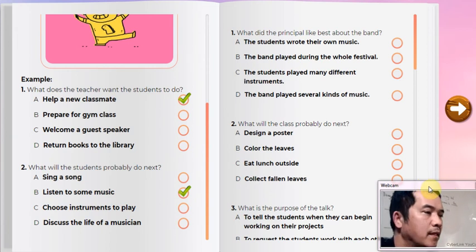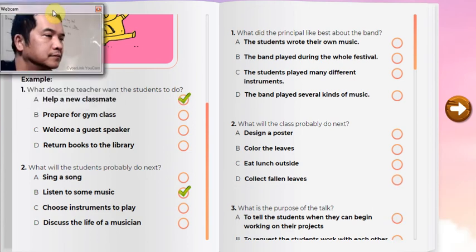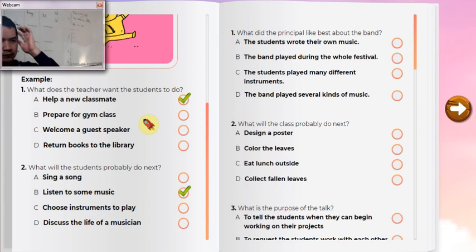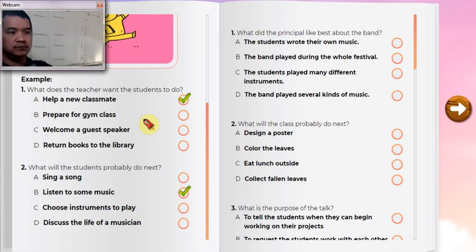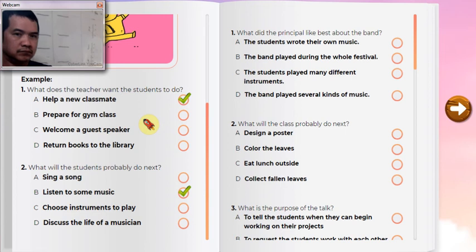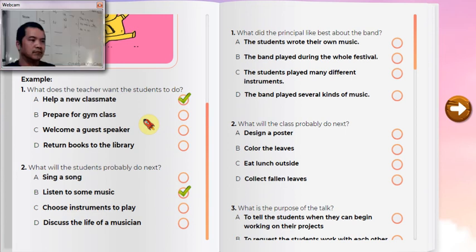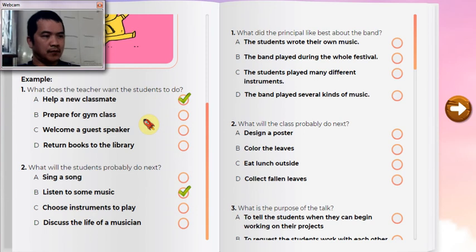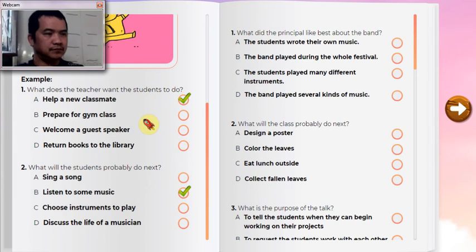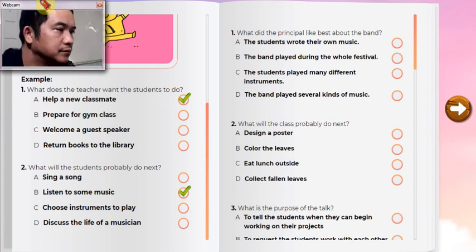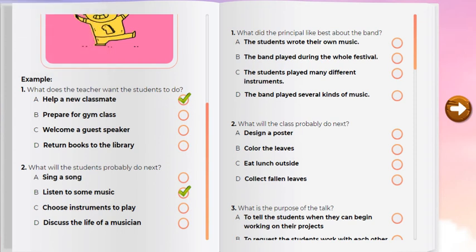Here is an example. Listen to a teacher speaking to a class. Today we have a new student joining our class. Her name is Sarita and she just moved here with her family. I'd like you to all make Sarita feel welcome by showing her around the school and explaining how to find the gym and library. Remember that she doesn't know anyone here, so please be friendly.